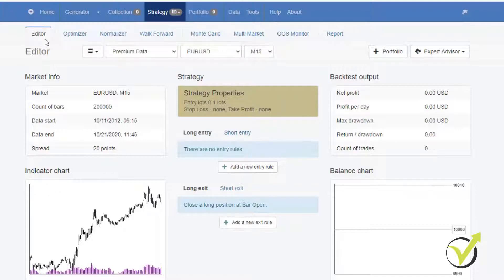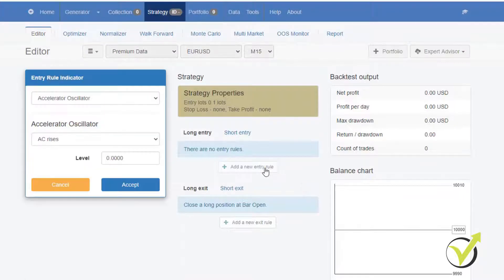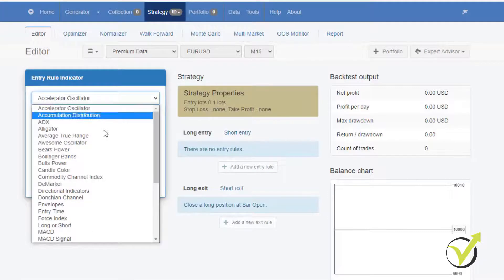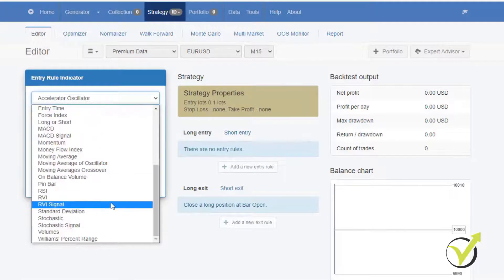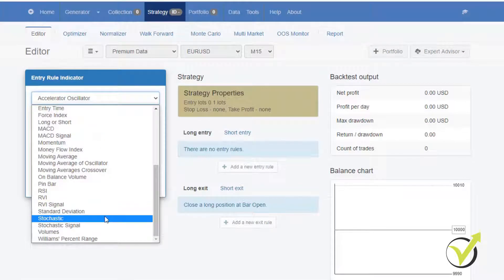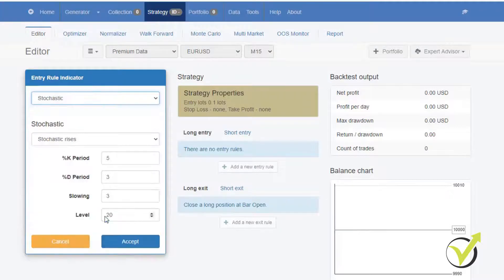And by the way, in the editor, you can build your strategy. So if you have a manual strategy, you can add the entry rules, the exit rule. So let's say, for example, your strategy uses the stochastic indicator.